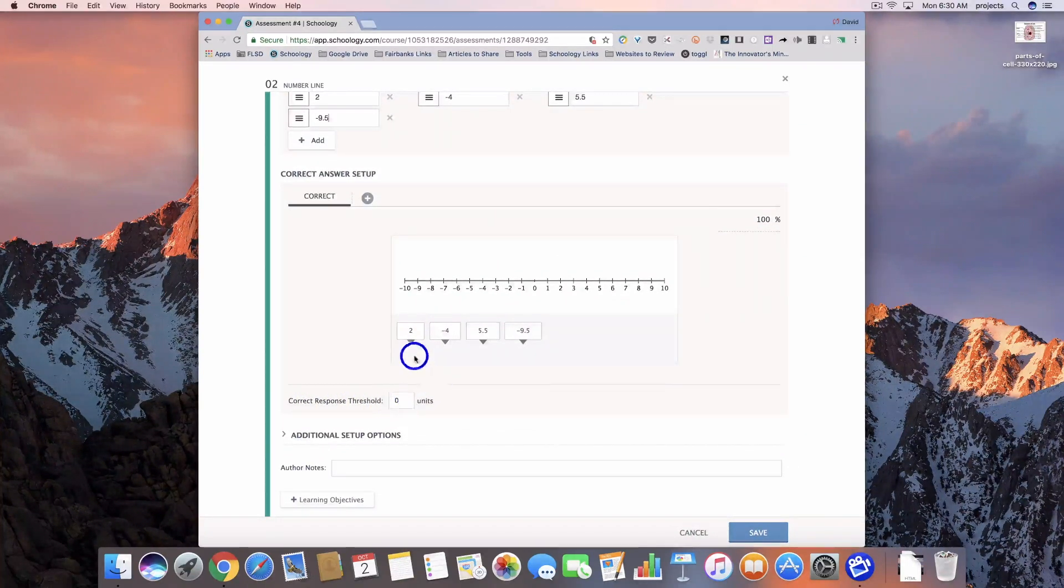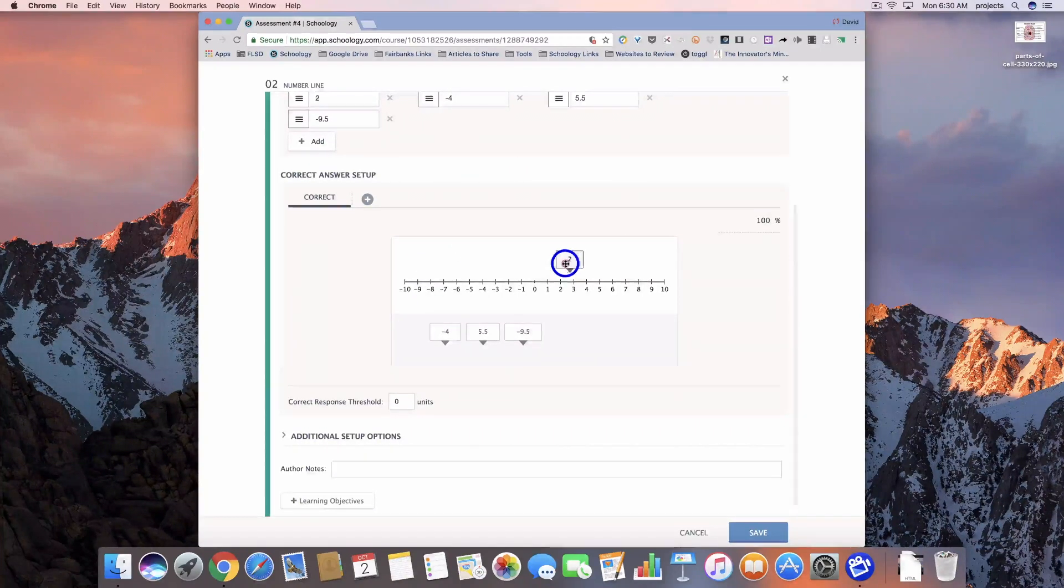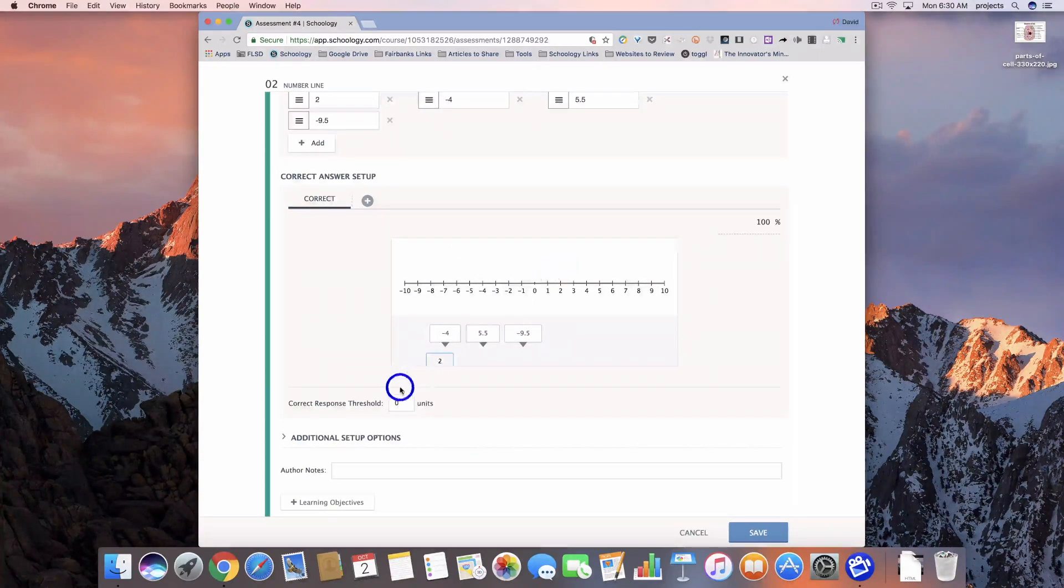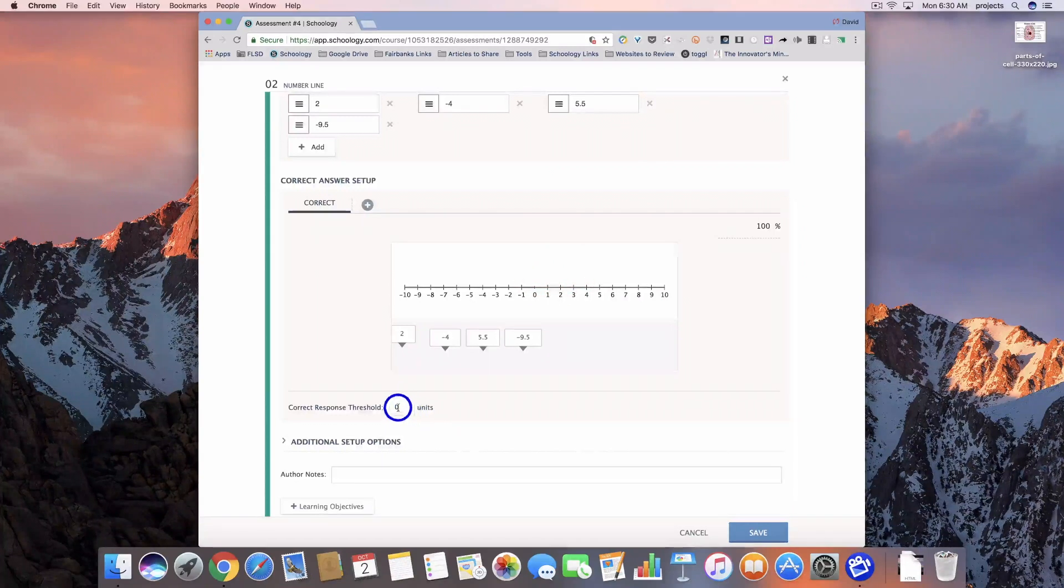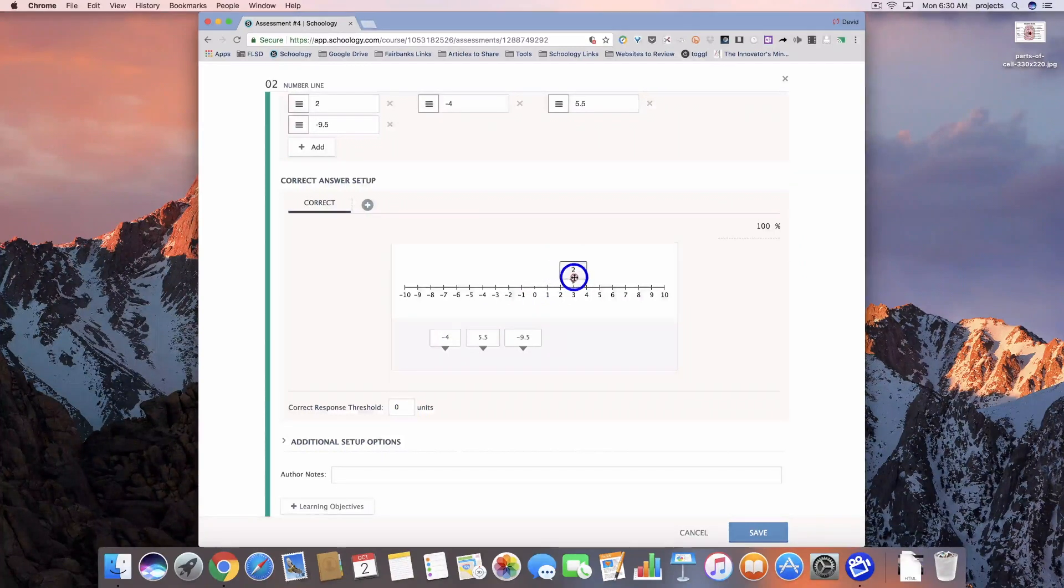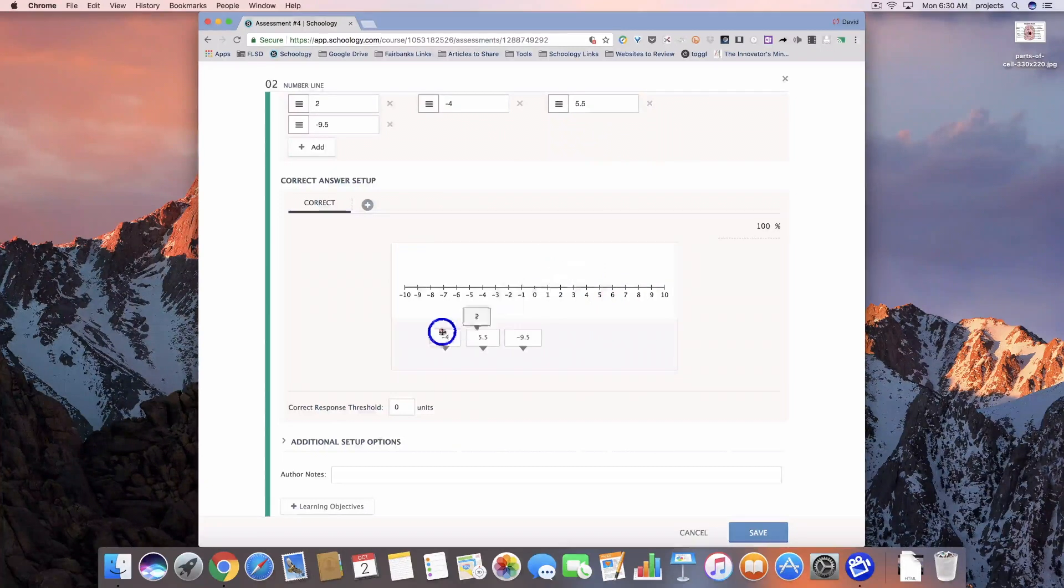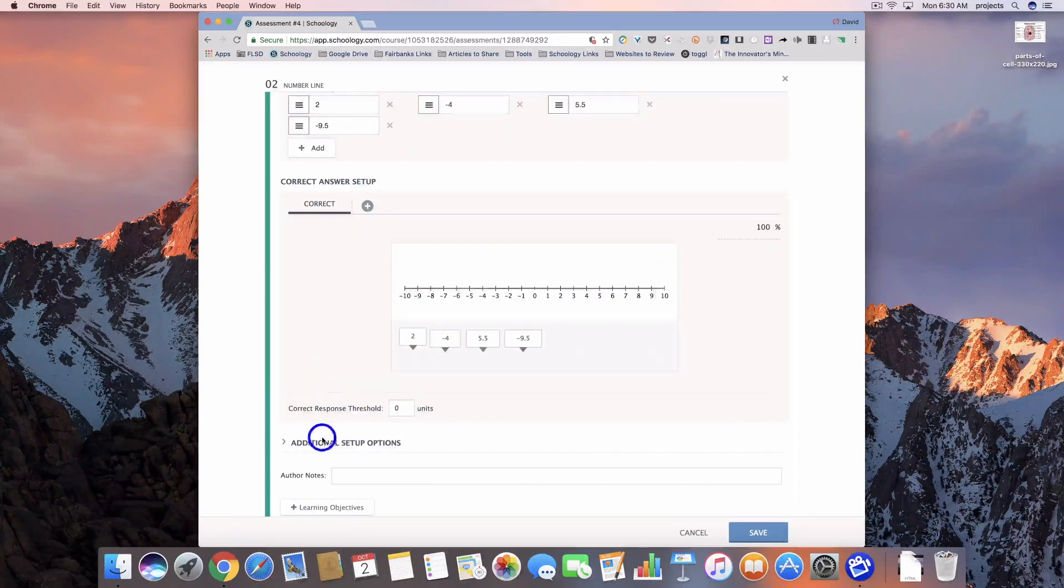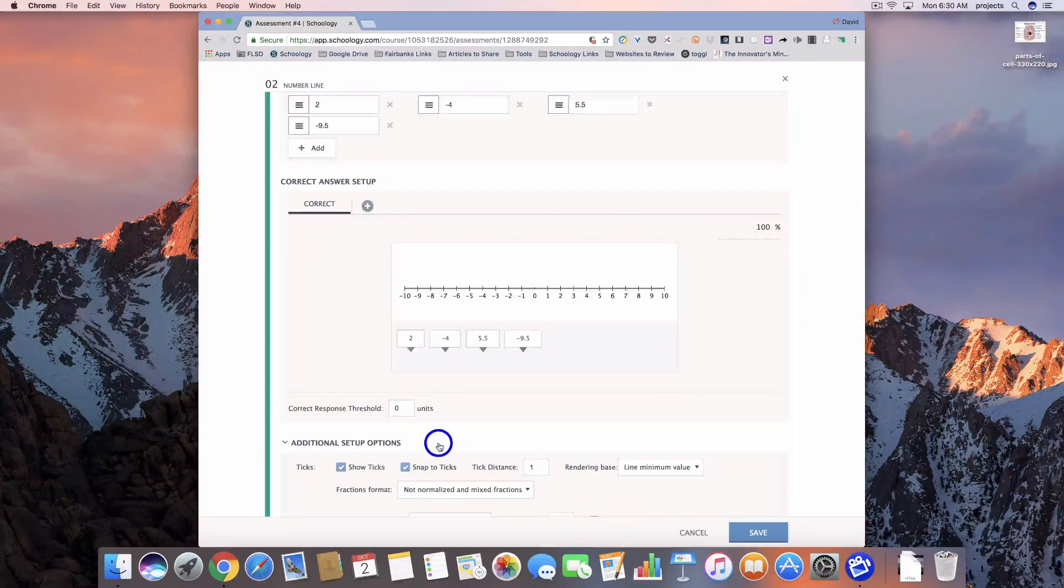Correct response threshold. So if I put this on two, that's going to be correct. If I change that, anything within one unit or two units could be counted as correct. So if I put it at three, it would be scored correctly for the student. But let's go ahead and look at these additional setup options.